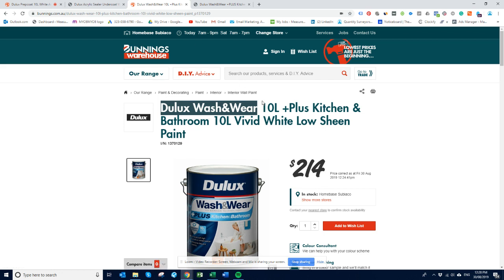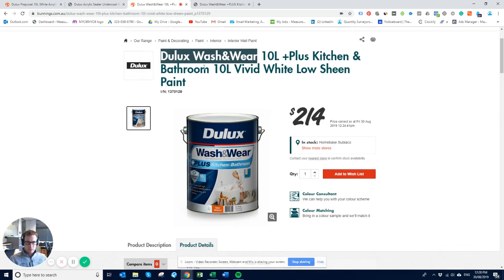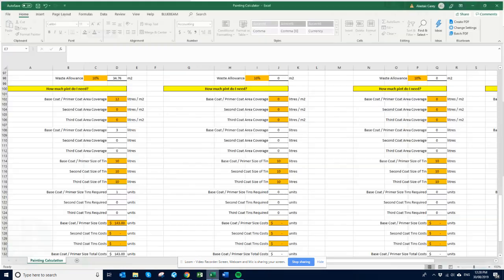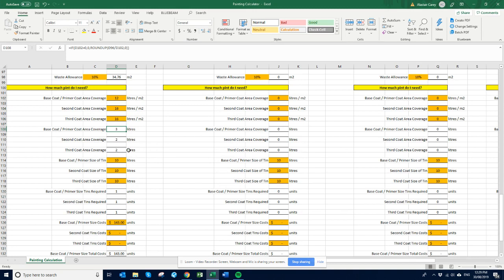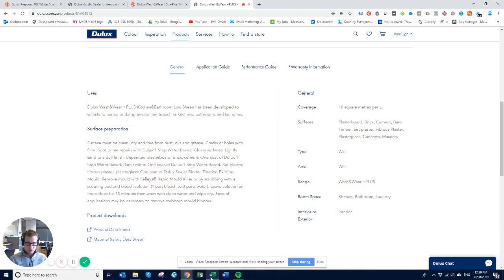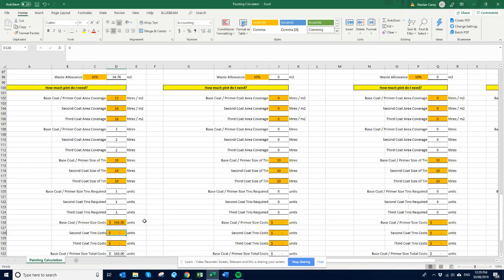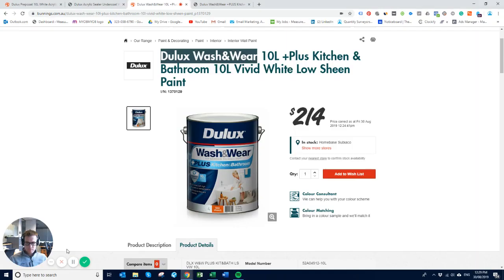So then we go to the next one, so I've just picked this Dulux wash and wear, 214. And this one does 16 square meters per liter. So the first coat is 16, second coat is 16, both in 10s, and 214 and 214.